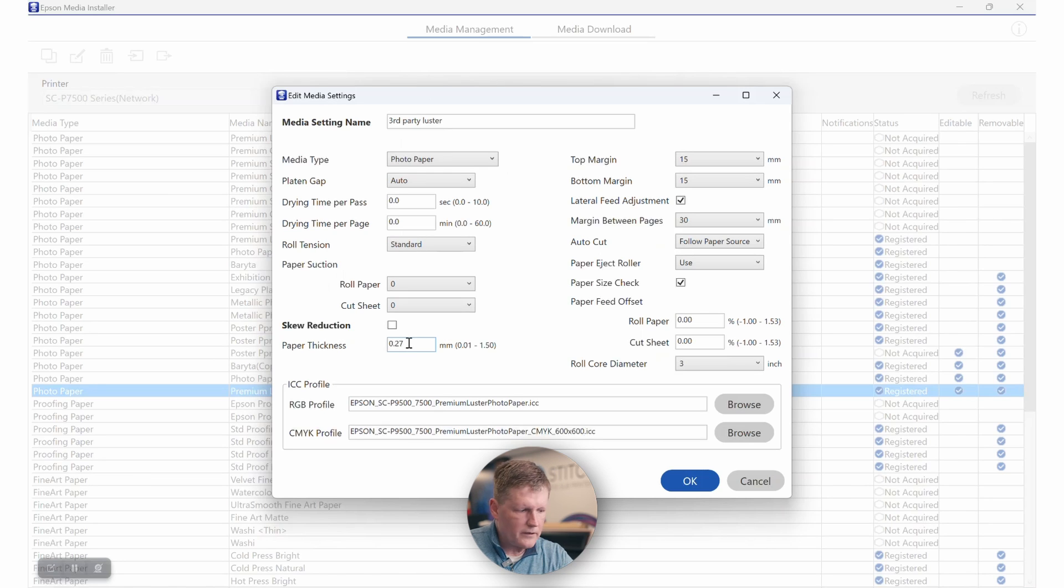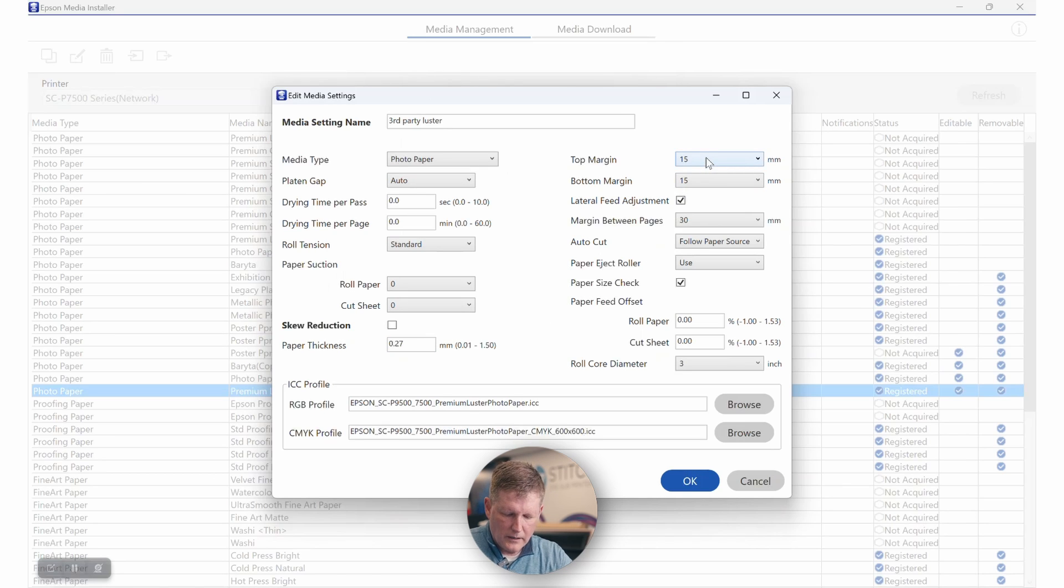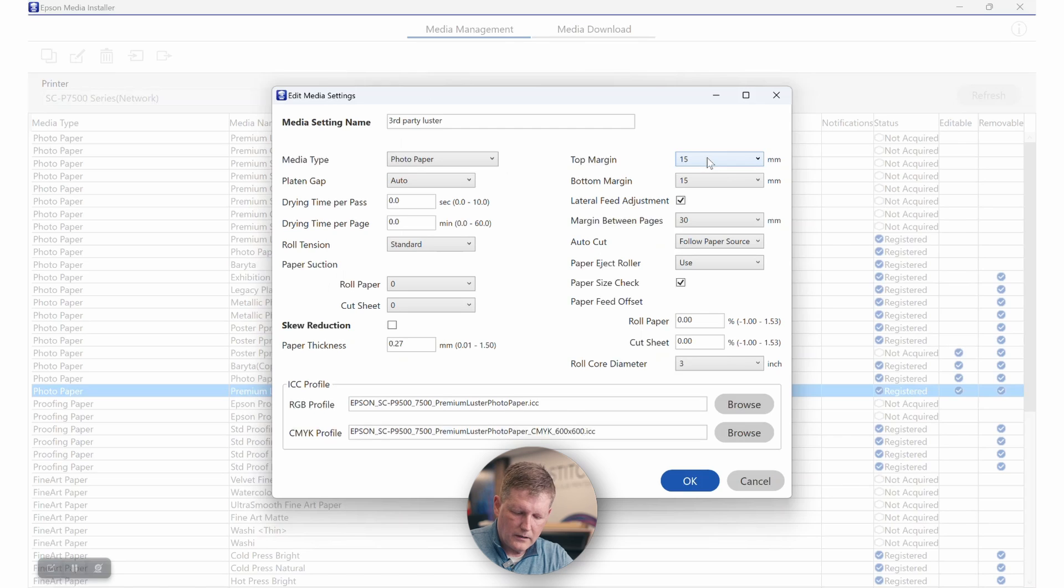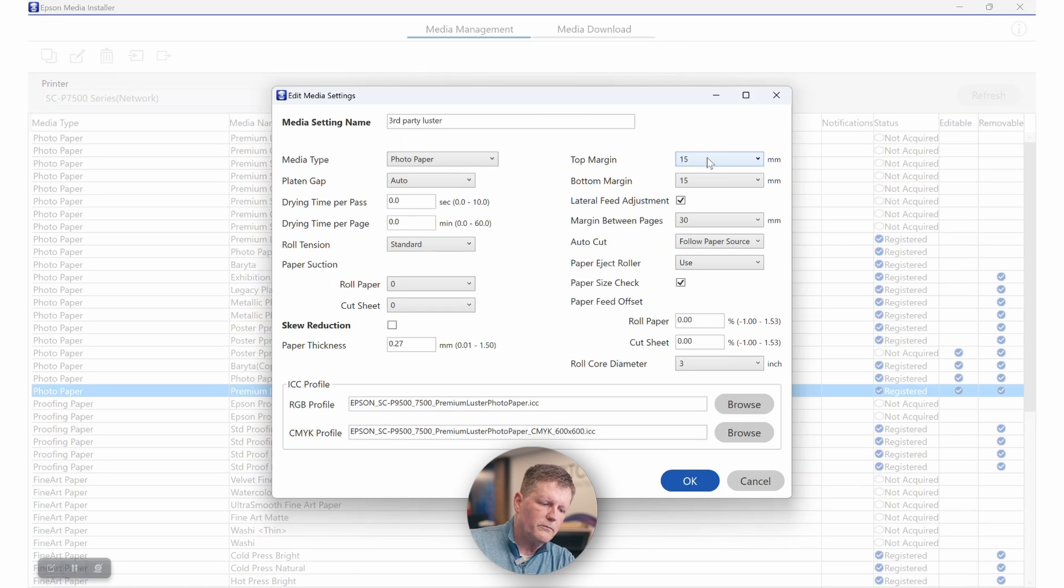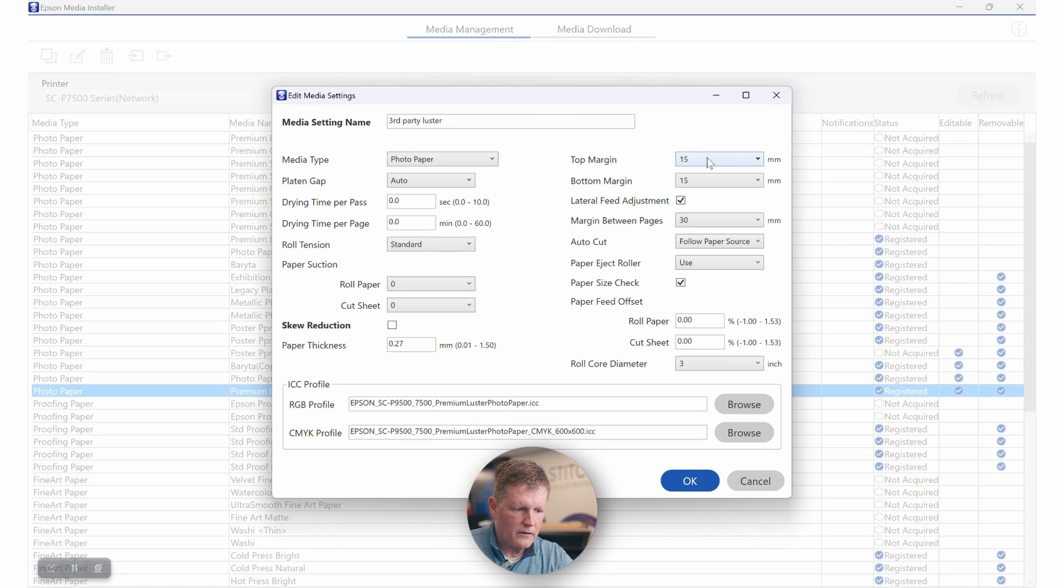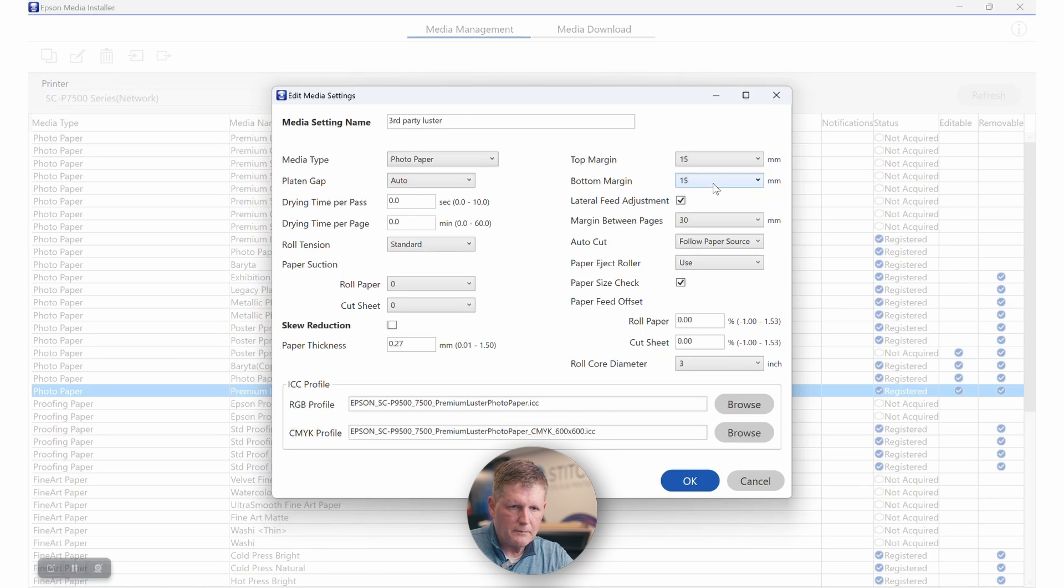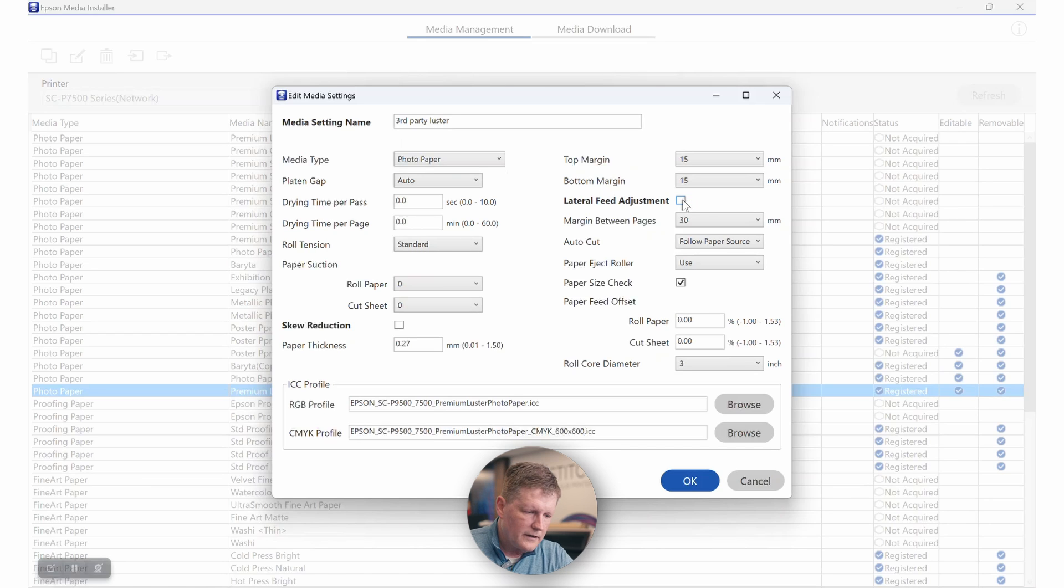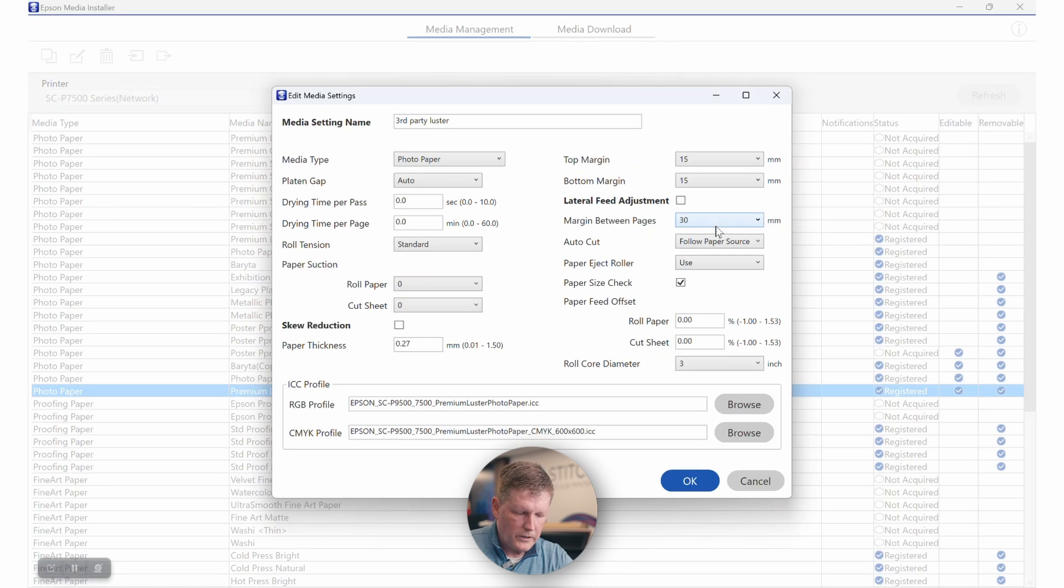Now we're going to talk about the top and bottom margins. For the top margin for your medias that are 0.3 to 0.39 millimeters, you can set this to 20 typically. And for medias that are 0.4 to 0.8 millimeters thick, you're going to want to move more toward 45, the 45 millimeter settings. As far as the bottom margin, I would probably just leave that to the default. You're also going to want to uncheck your lateral feed adjustment. Usually that's not necessary. And then your margin between pages, usually that we just go ahead and leave that where it is.